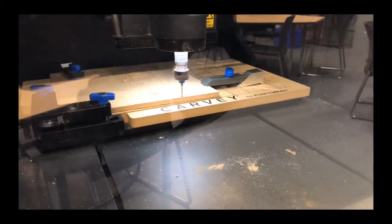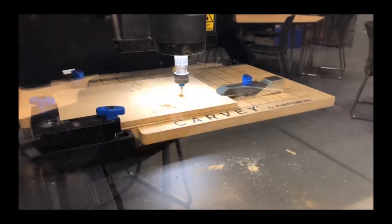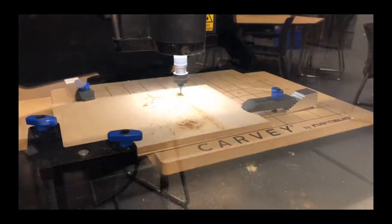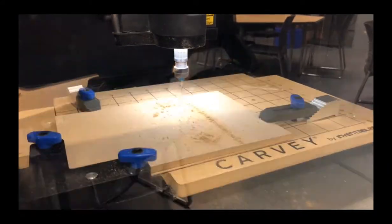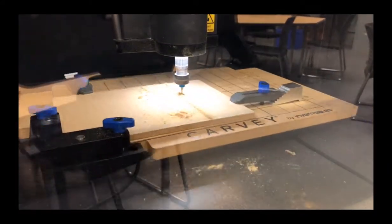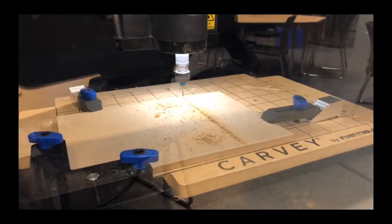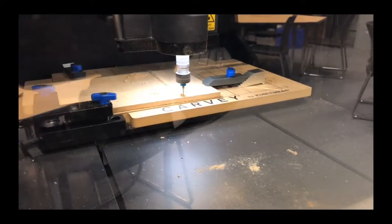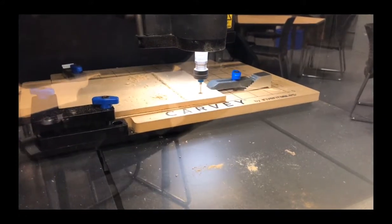Once the machine is done carving your project, take the vacuum cleaner and vacuum all dust out of the machine. Unclamp your project, and now you're ready for assembly.